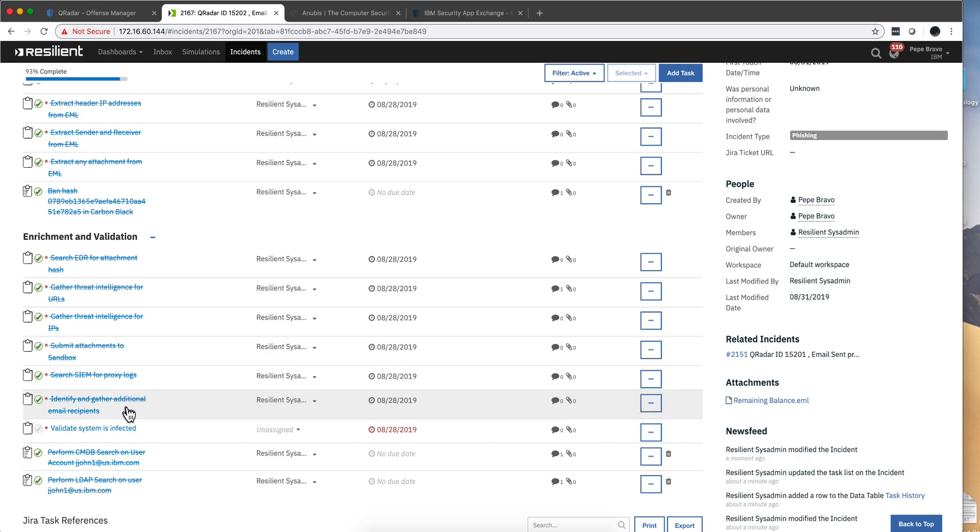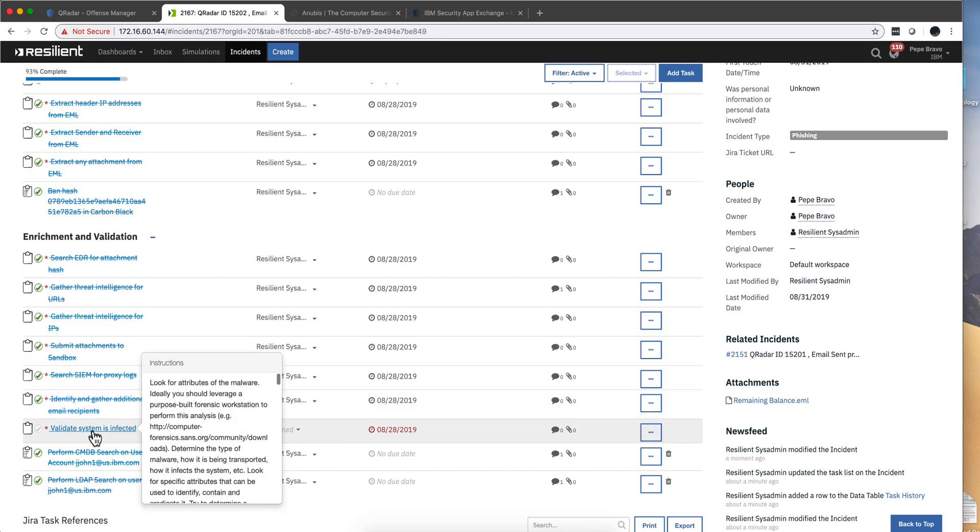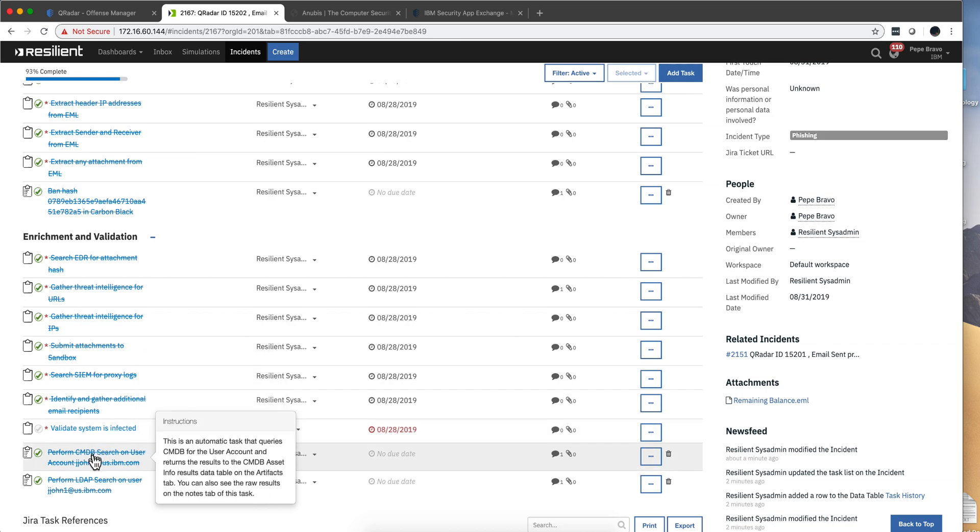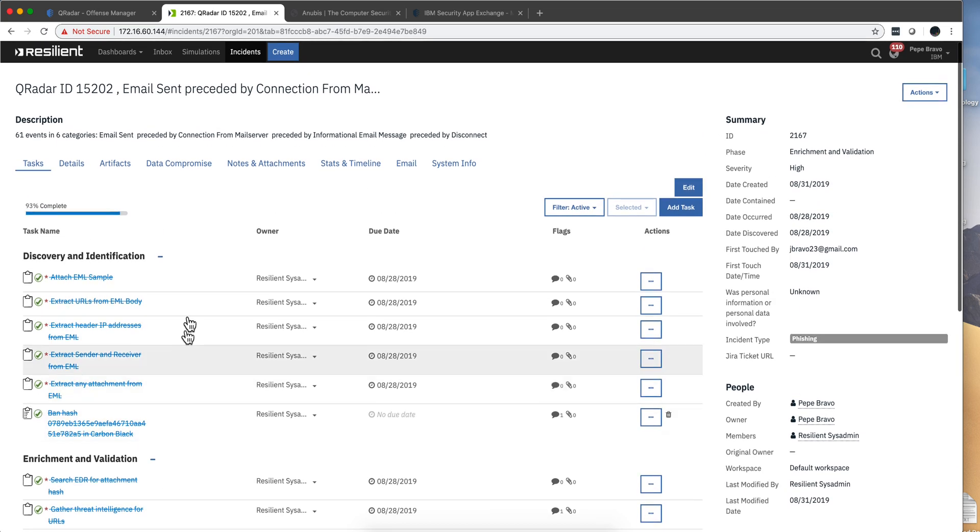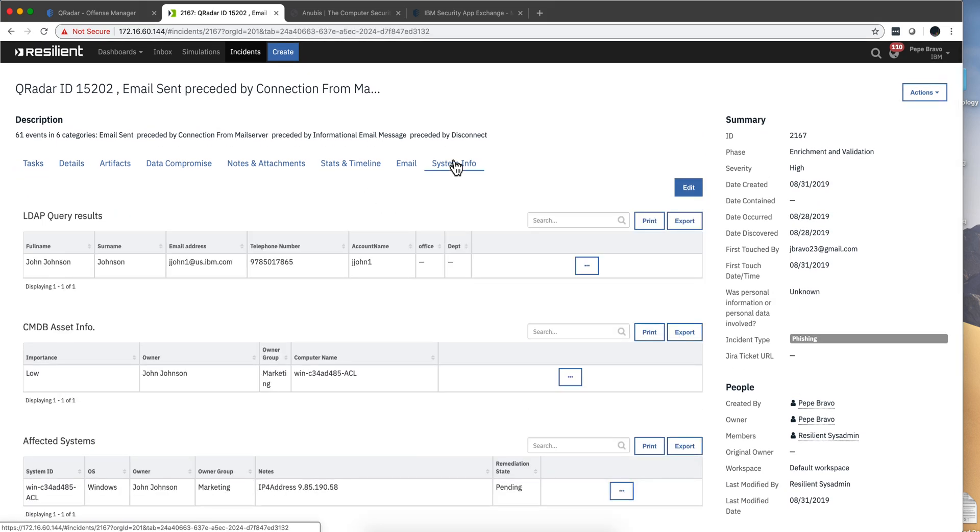Identify additional email recipients that were in this email. Well that's interesting, that's a task that we need to actually validate. Notice that this has not been accomplished automatically. Go to the CMDB and search for any information on that user Jay Jones. Go in an LDAP search and all that information. We can actually go here in the system info and see the results of the LDAP query. That's the guy.